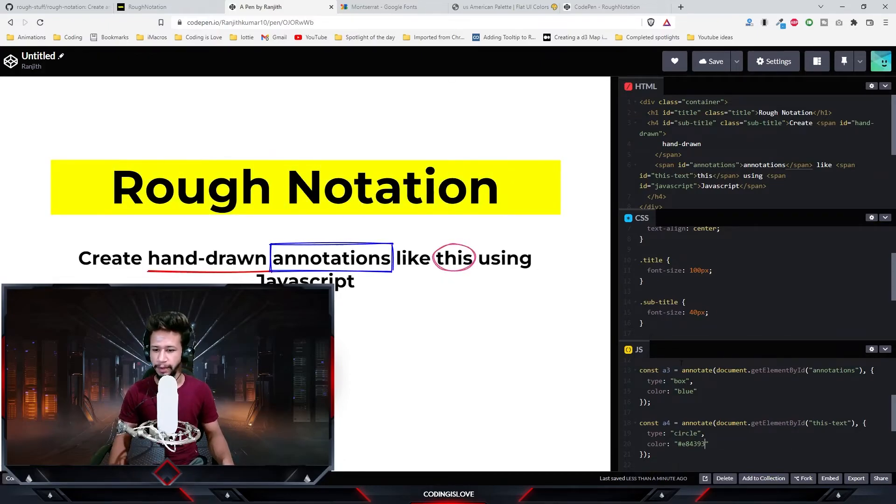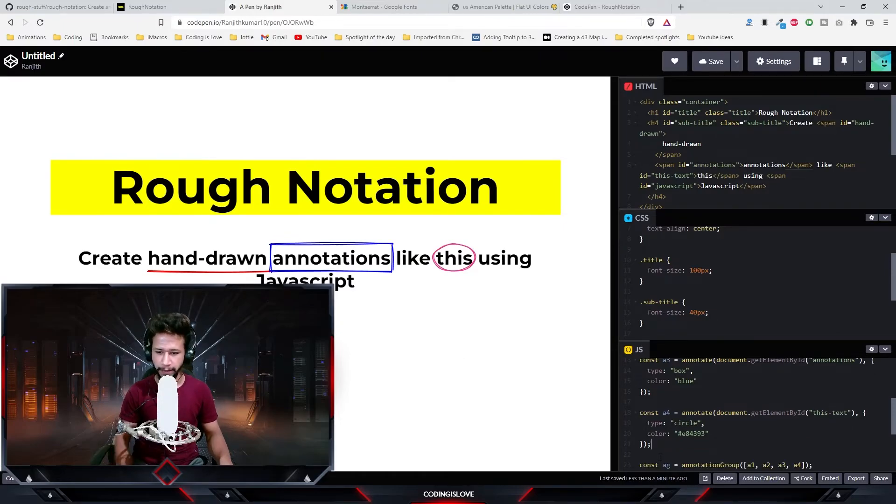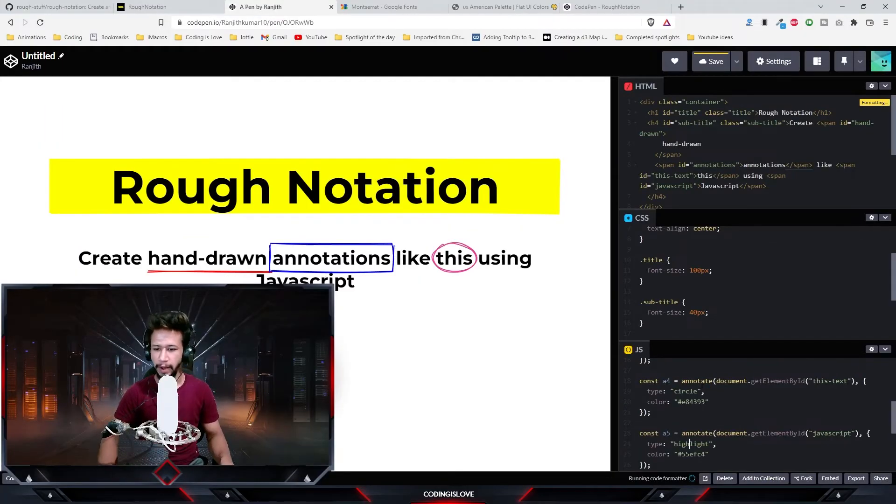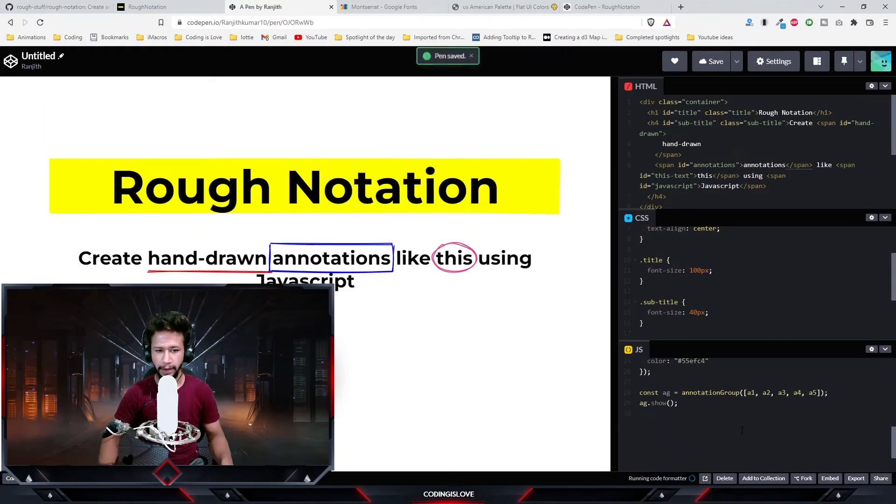Nice, now it has a different color. Finally, let's annotate the word 'JavaScript'. Let's make it highlight and see how it looks.